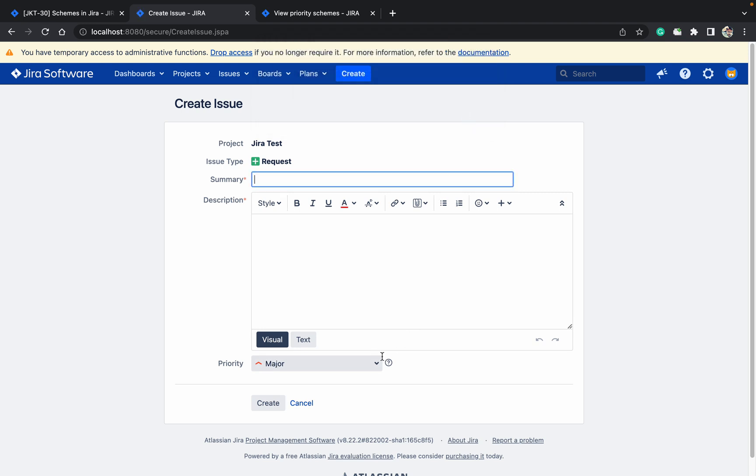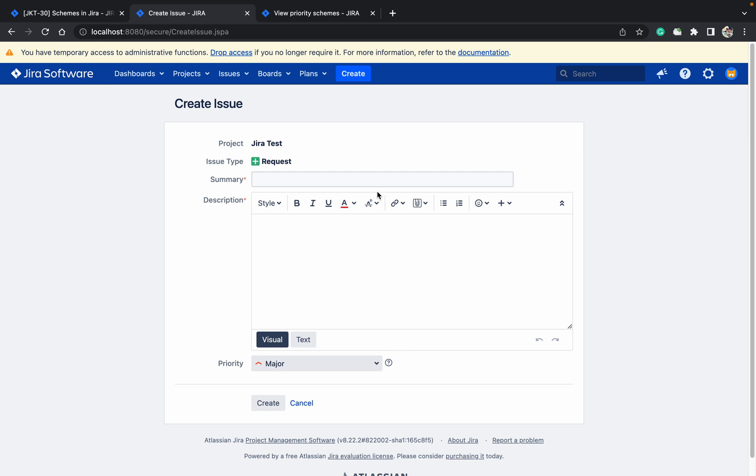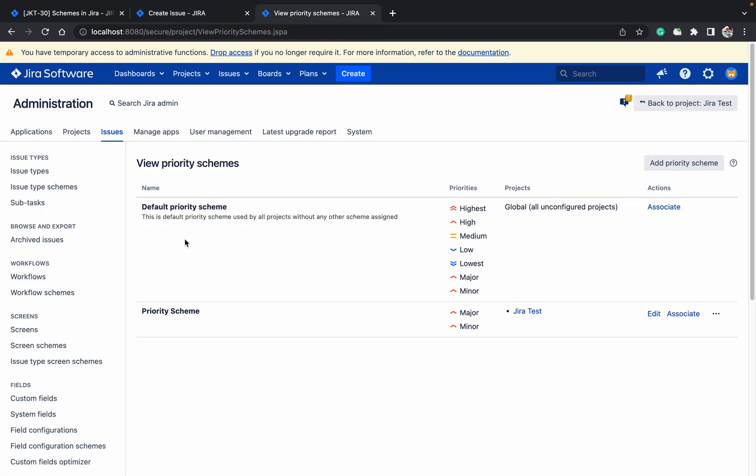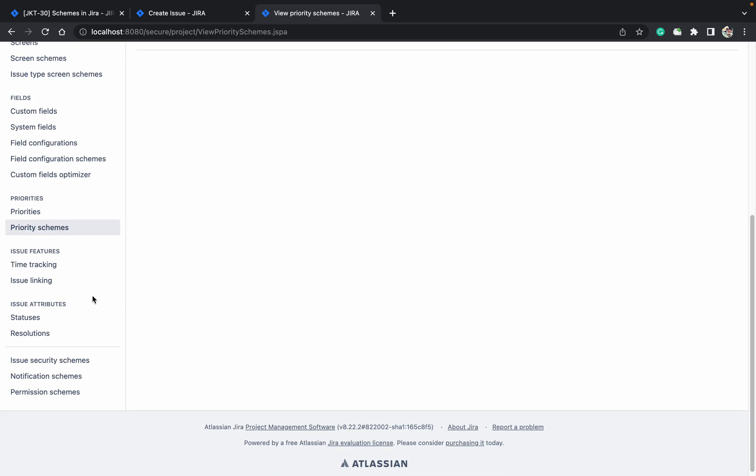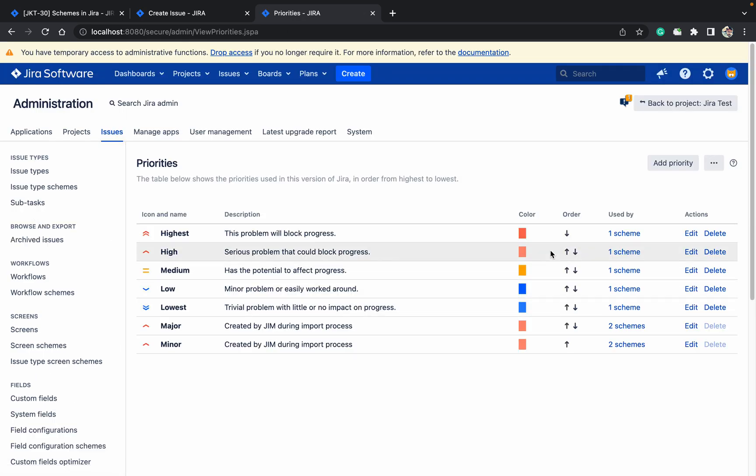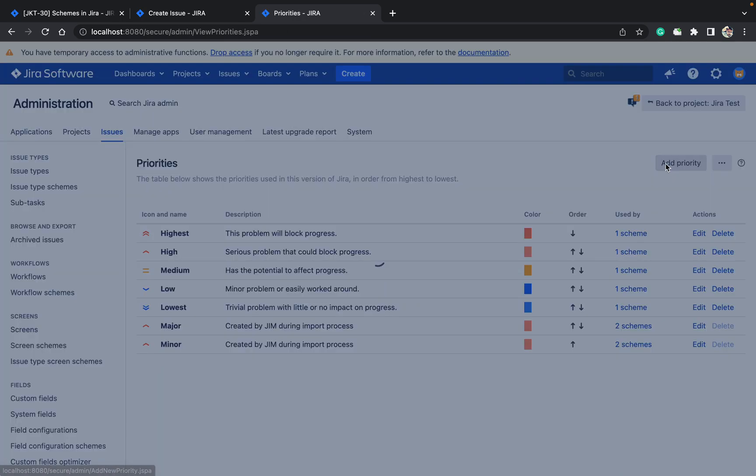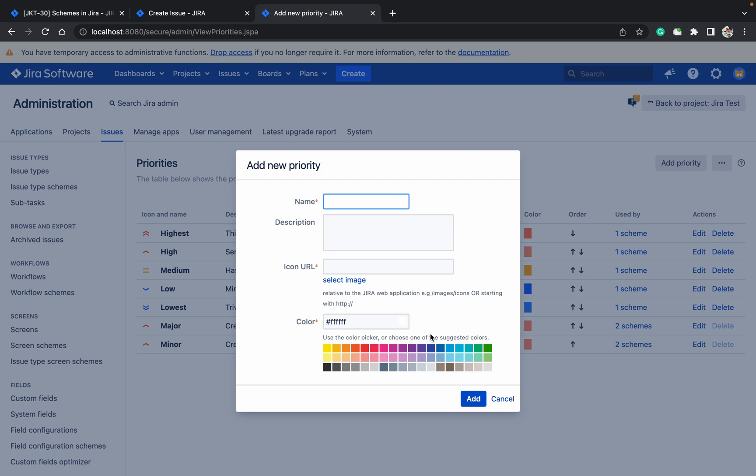You can see major is now coming because major is the first one. So like this you can create priority and priority schemes. If you want to create a new priority, just come to priorities, click add priority, and create a new one. You can select the color and icon URL as well. Thank you for watching.